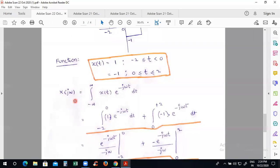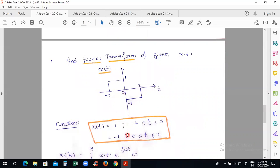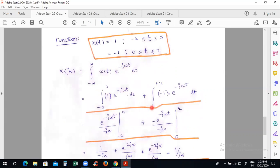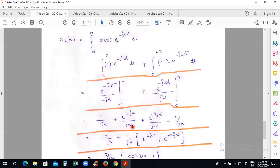Therefore we set up X(jω) as the integral from minus infinity to infinity of x(t) e^(-jωt) dt. Since x(t) has two different values — 1 from -2 to 0 and -1 from 0 to 2 — we split into two integrations. The analysis step is: understand the signal, identify functions and limitations. Then substitute, apply integration with limits, and find the resulting expression.